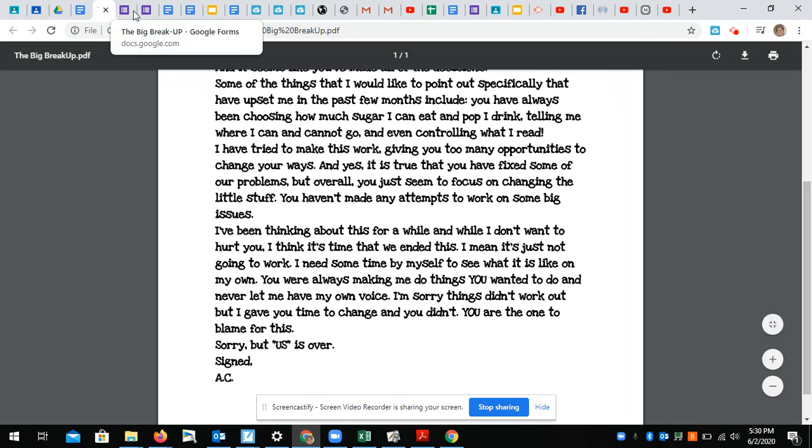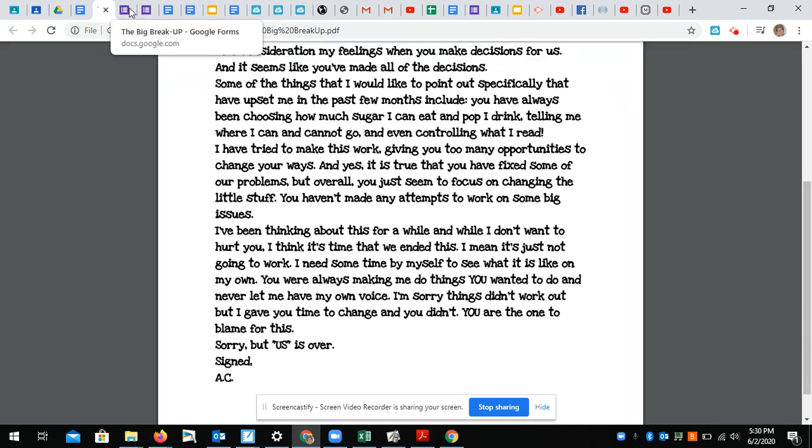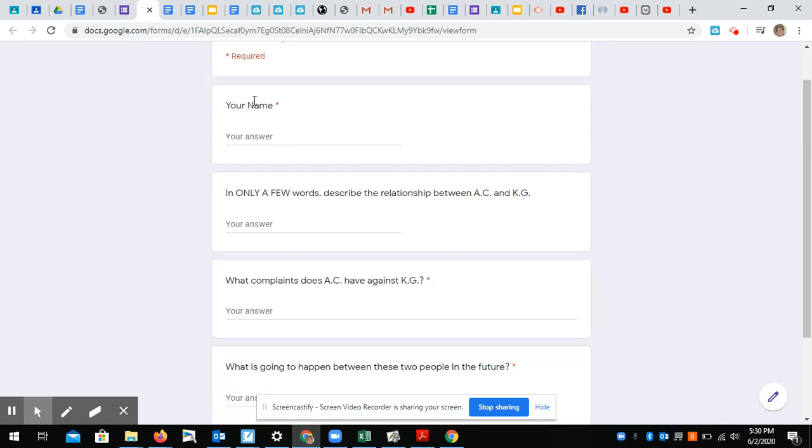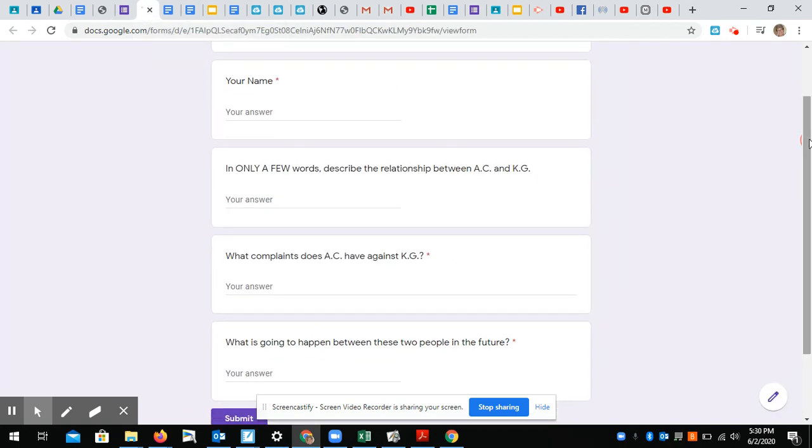AC sounds pretty upset. Whoops. So again, your questions are: in only a few words describe the relationship between AC and KG, and tell me what complaints does AC have against KG.